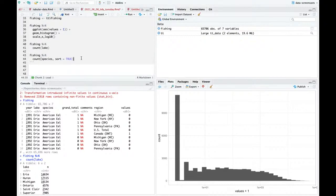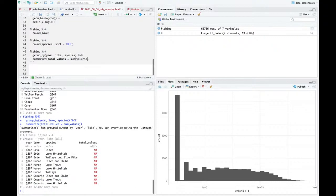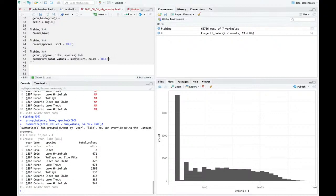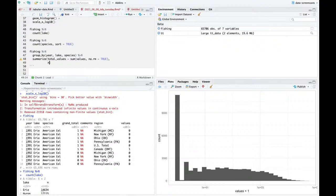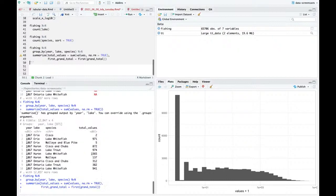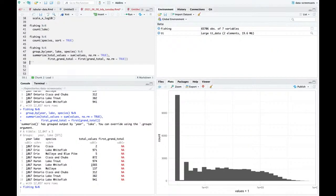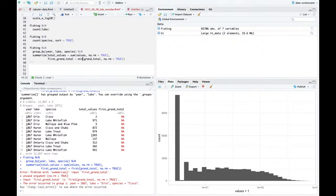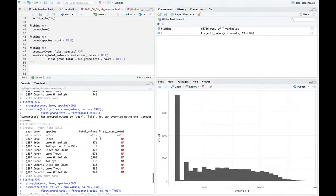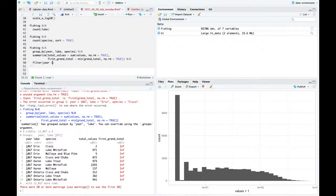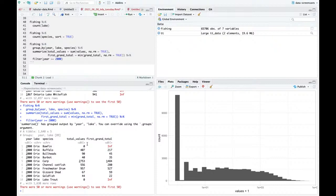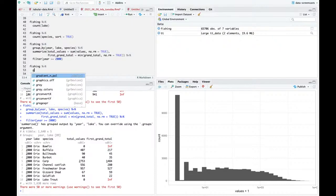Now I'm starting to see this a little bit. The story of grand_total is: imagine I did fishing, group_by year, lake, and species, summarize total_values equals sum of values, and first grand_total is first of grand_total. It looks like a lot of them are just missing grand_totals completely. Let's try year 2000. The grand_total is not quite adding up - it's not the total across values. It is the same across rows though.